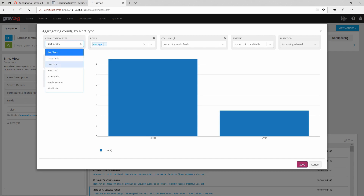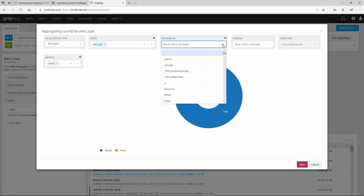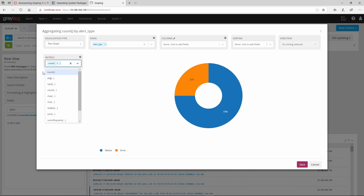We can also go for a pie chart. You can also select columns, sorting, and so on. Here we have different metrics: count, average, cardinality, and so on.